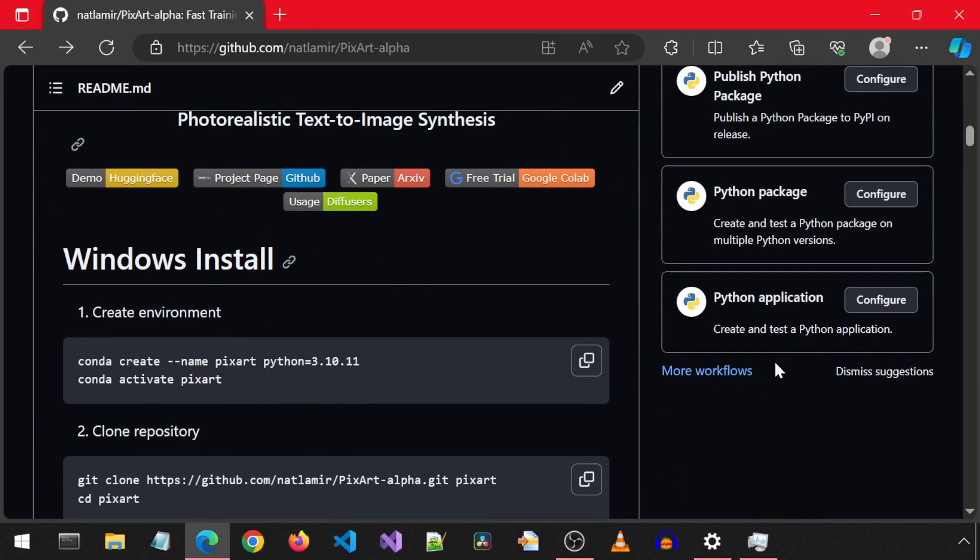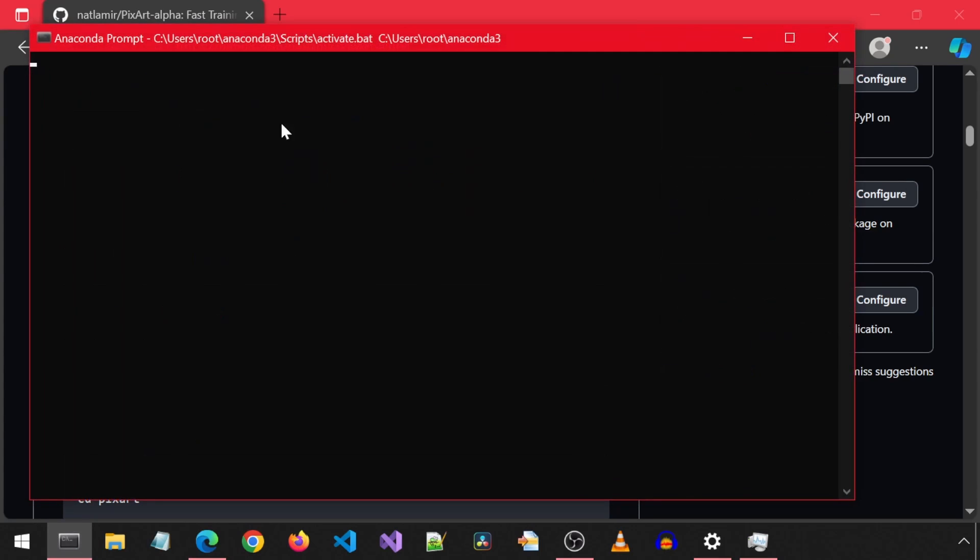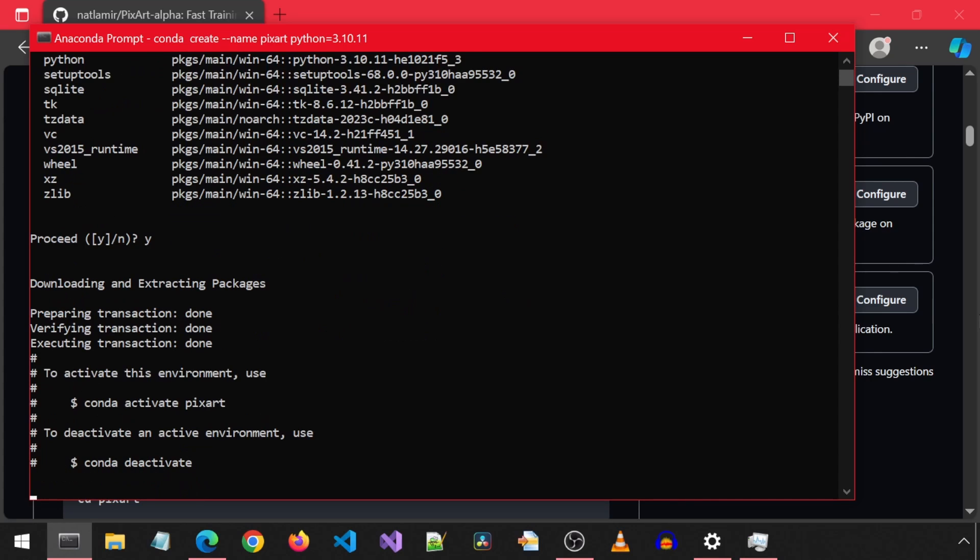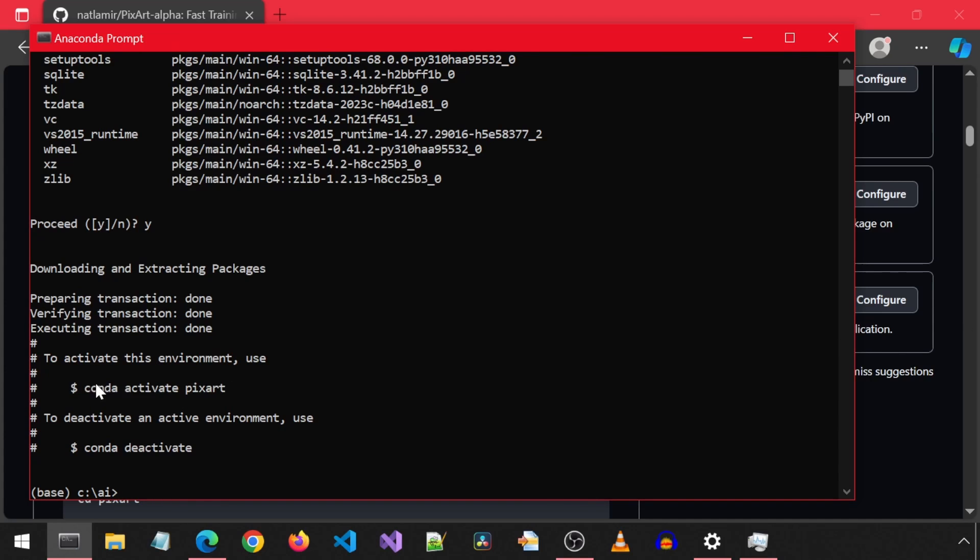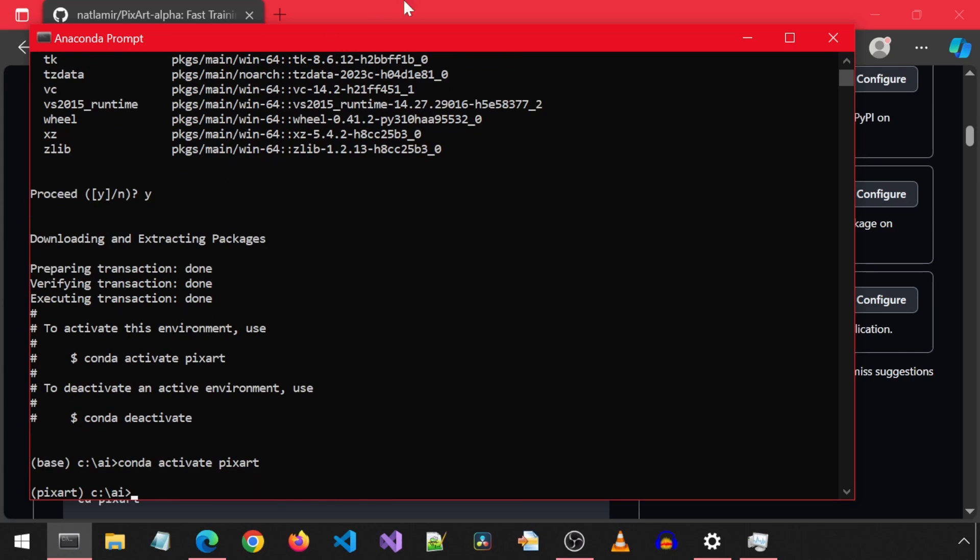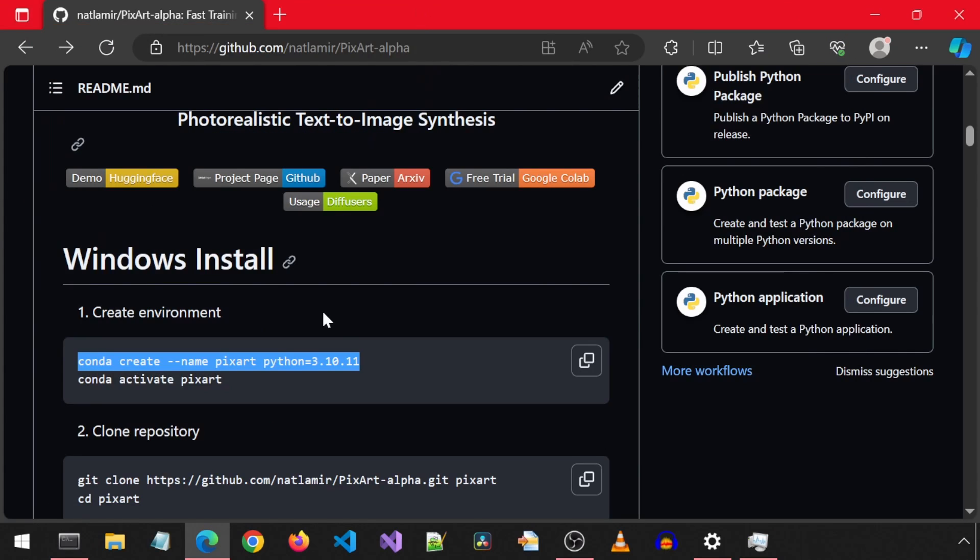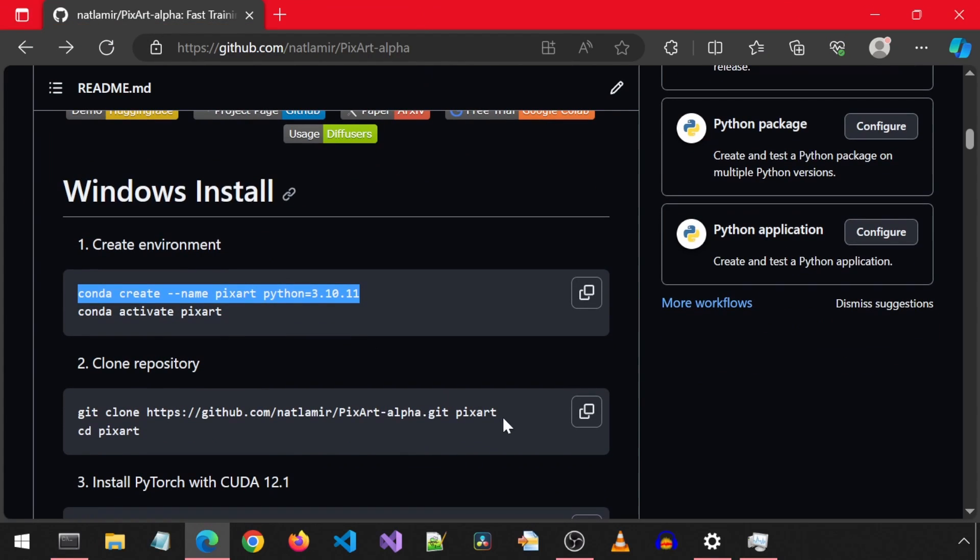First, we create the conda environment. Then we clone the repository. I'm going to clone from my forked repository so it serves as a snapshot of the working install at the current point in time.